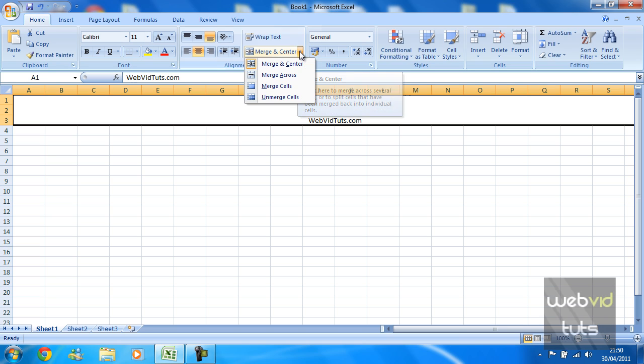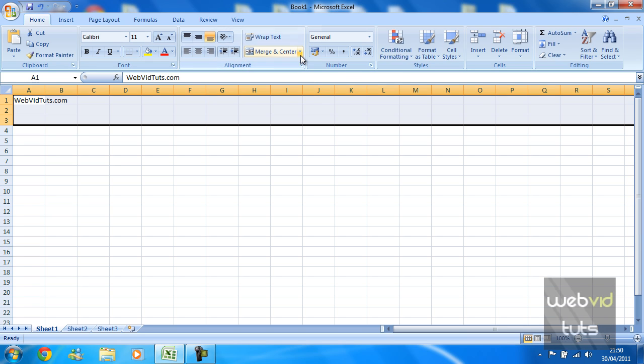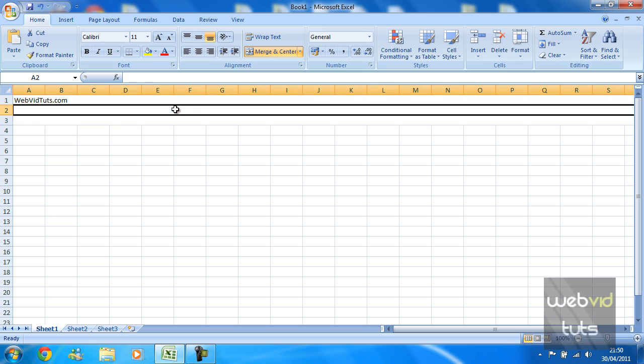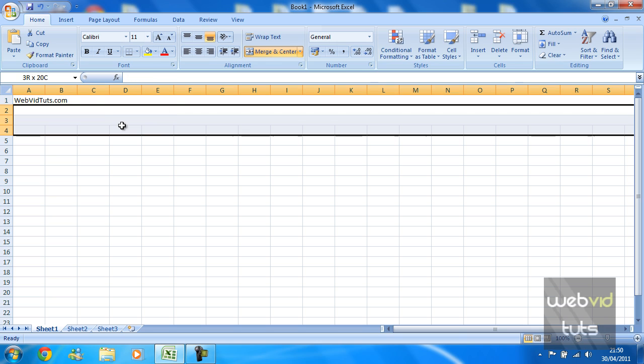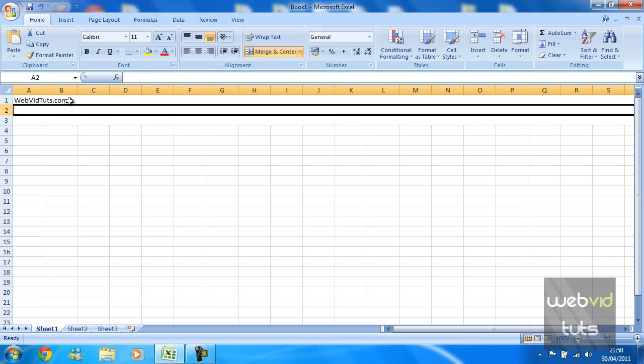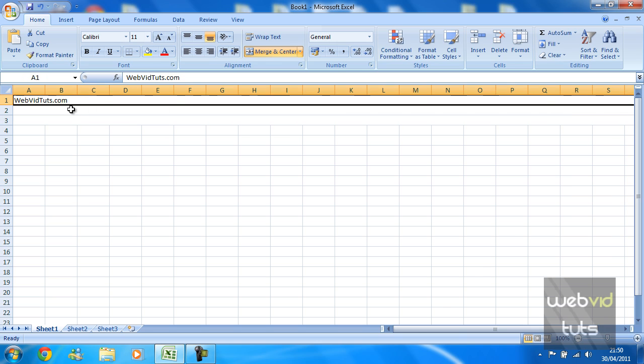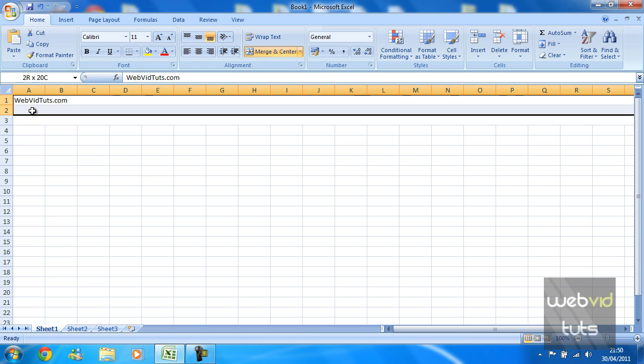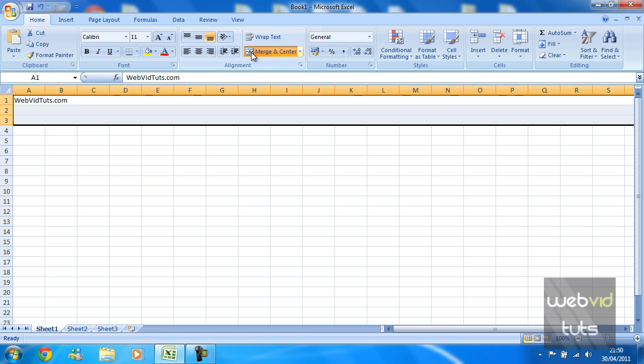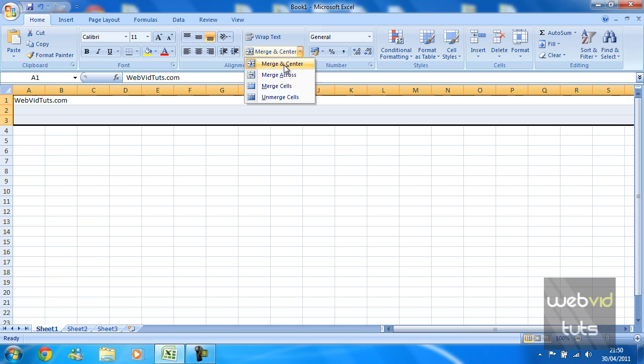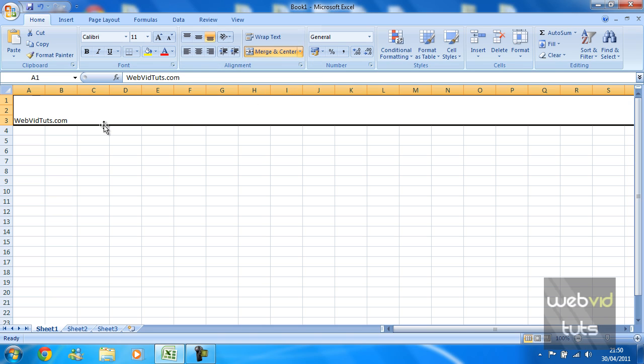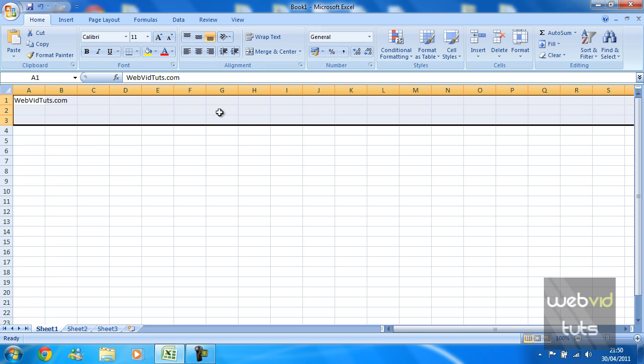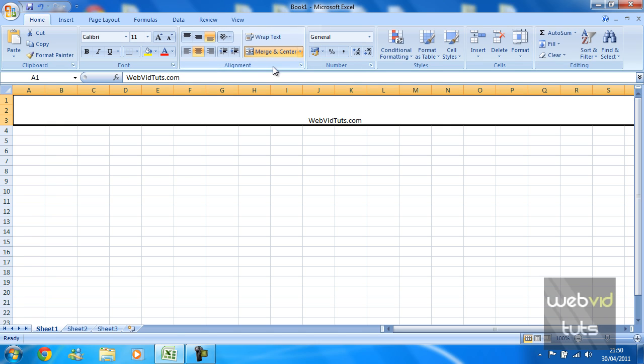There are different options for Merge and Center like I said before. You can merge across which basically merges the separate cells going across so the rows, and you've got merge cells which just merges them but does not center them, and obviously you've got unmerge cells.